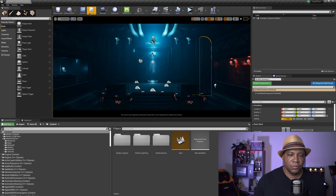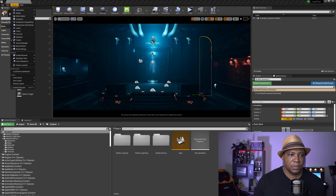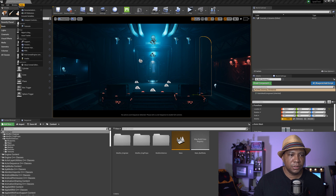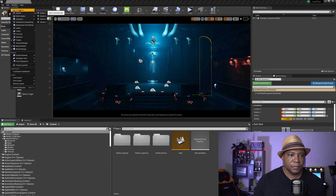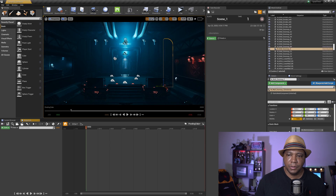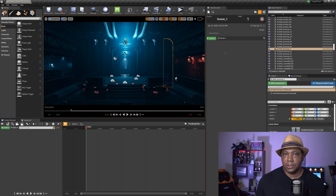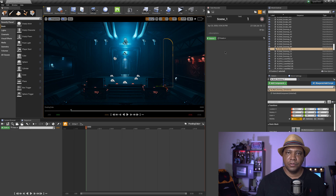Then we're going to come over to our Window menu and come down to under Cinematic — we want to make sure we have our Take Recorder up. Once we click on that, this is what's going to activate it once we have everything hooked up. I'm using my iPad, but if you have the iPhone, the same thing is going to apply.